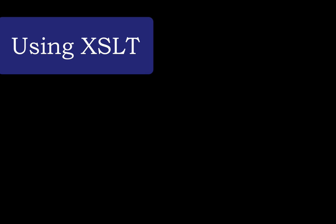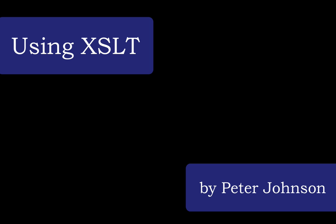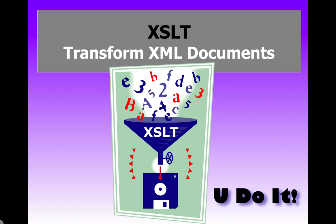Hello, I'm Peter Johnson and I'm going to take you on a tour of XSLT. I'm going to show you the magic of using XSLT to transform your XML documents into various formats.